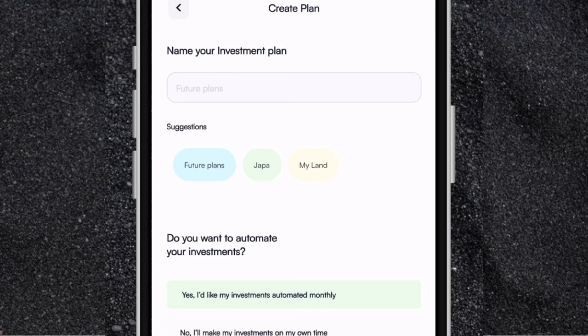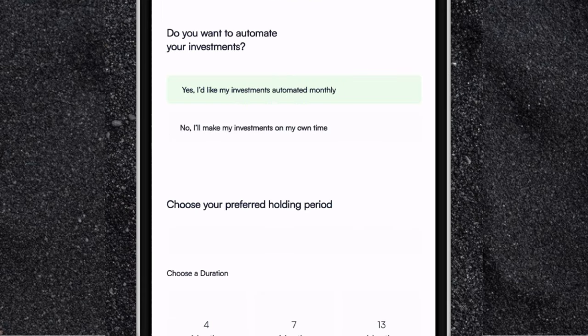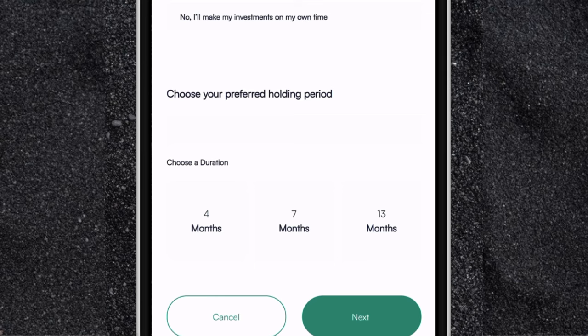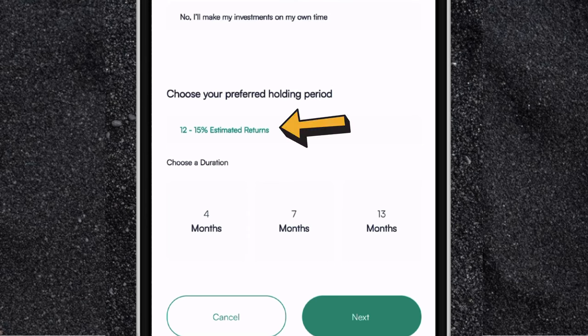So for example, if you want to invest towards your future plans, you can just click on the suggestions — just click on future plans. The next thing is to pick whether you want to automate your investment. You have two options: yes, I'll like my investment automated monthly, or no, I'll make my investment on my own time. Then you choose your preferred holding period — you can choose between four months, seven months, or 13 months. So you can invest for a minimum of four months and a maximum of 13 months. If you pick 13 months, you will see the estimated returns — you'll get 12 to 15% returns. This is how you can create an investment plan towards a particular goal.